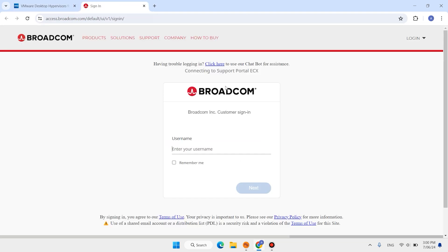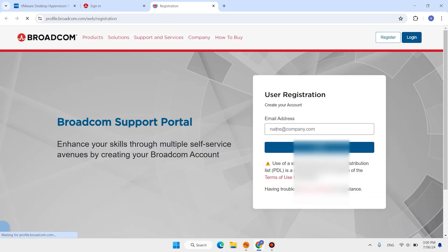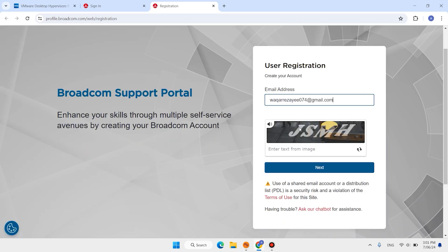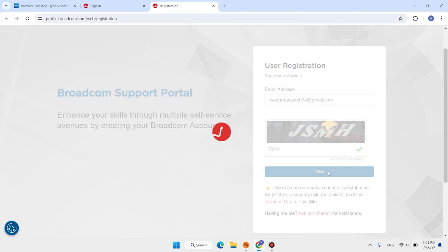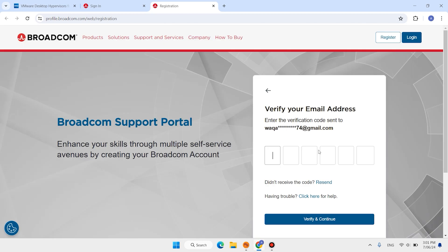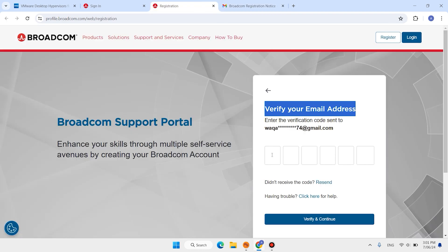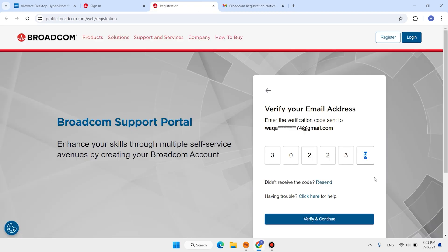Here you need to create an account. Click Login, then click Register. Enter your email address and complete the CAPTCHA, then click Next. Confirm or verify your email — copy the verification code, paste it in the field.